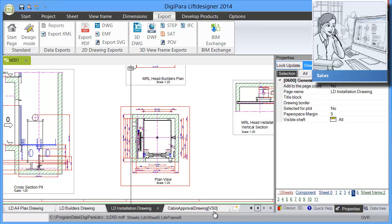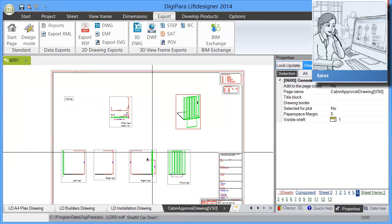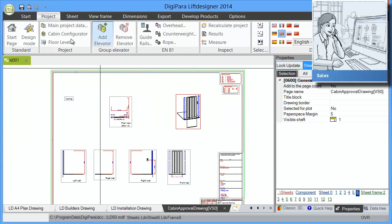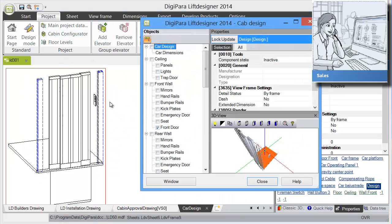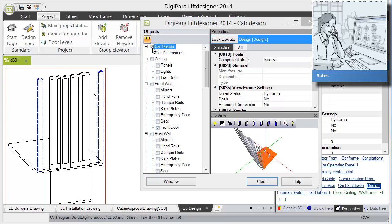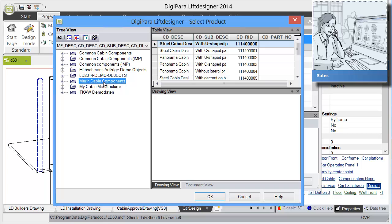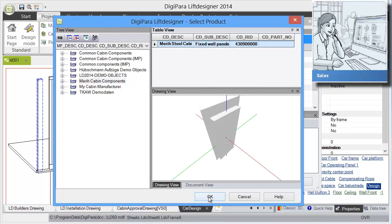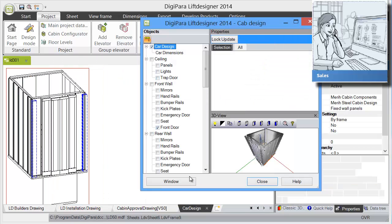Finally, we can also have a look at the cabin approval drawing. So we go to the cabin configurator. We choose a car design which are predefined car designs. In this case, I want to choose the merry cabin components. This is some project we did for a customer of ours. It's a pre-configured cabin.